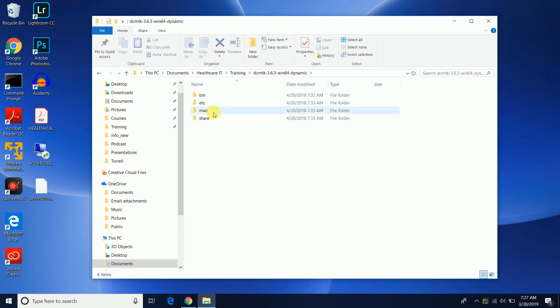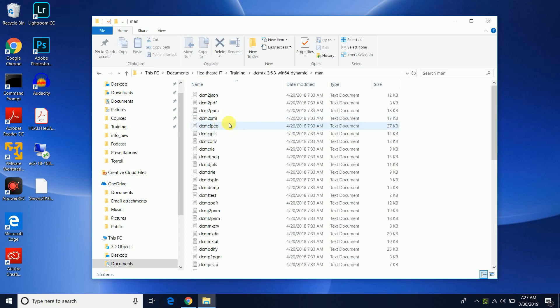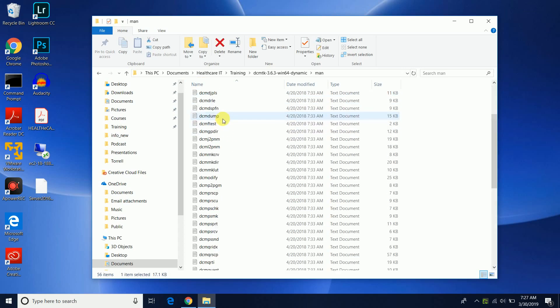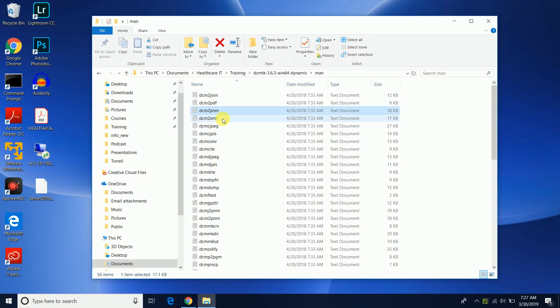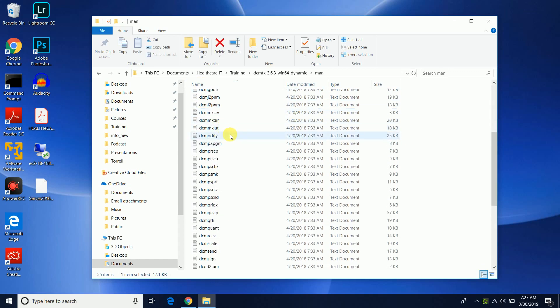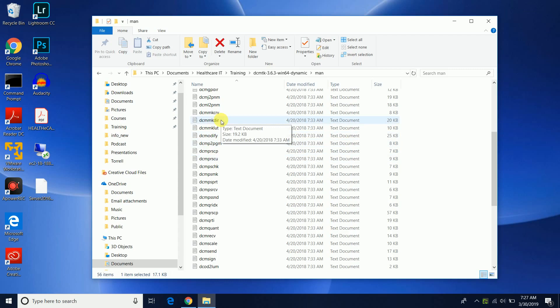So let's go. I already have it installed and just for one minute I'm actually going to the man directory, the manual directory, and you'll see that there's a bunch of these, these are actually manuals for each utility from the DICOM toolkit.